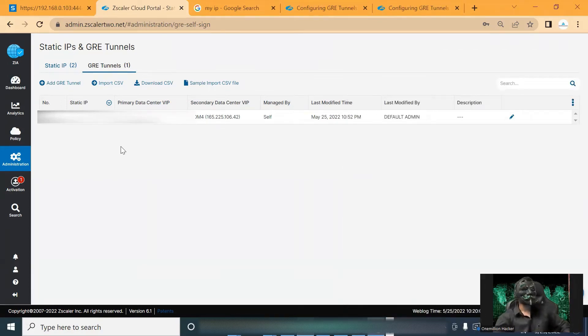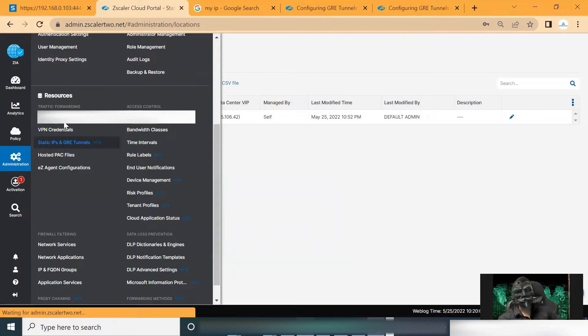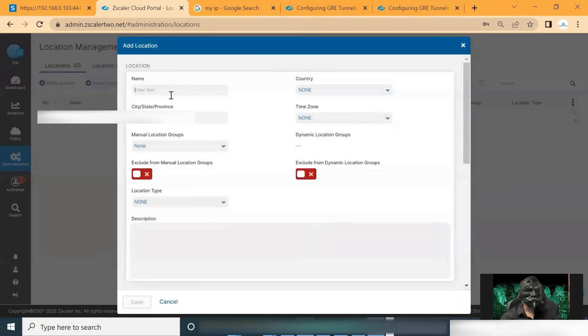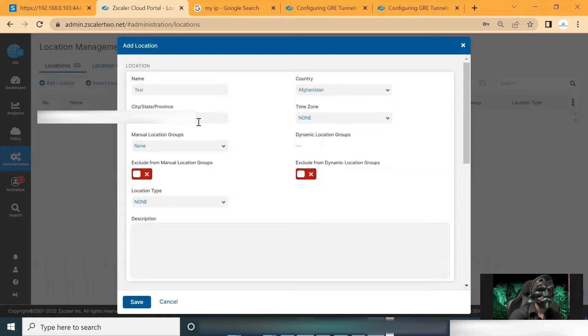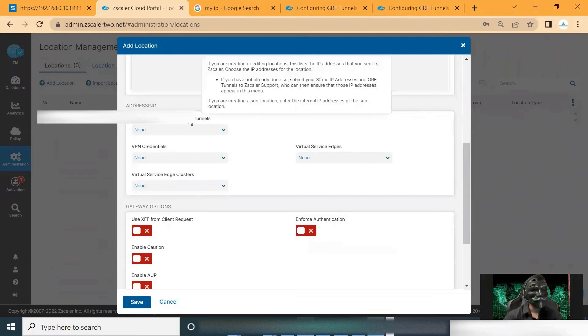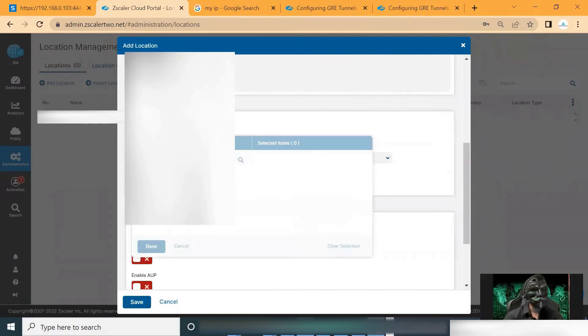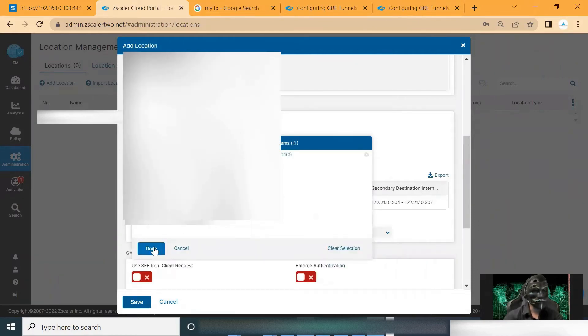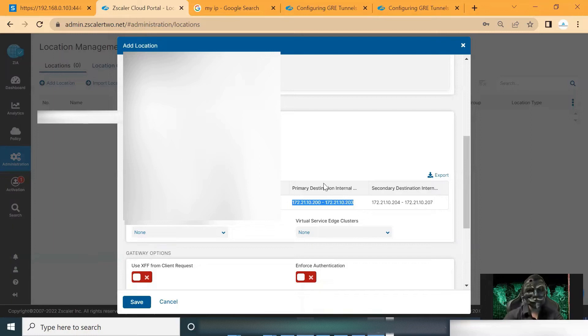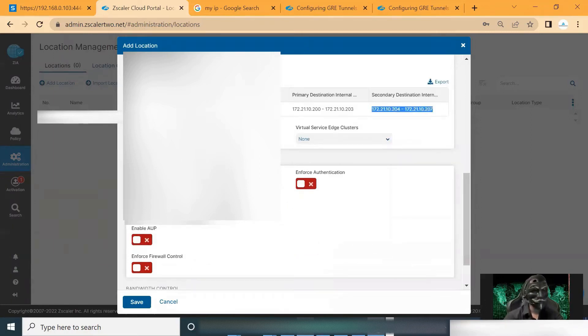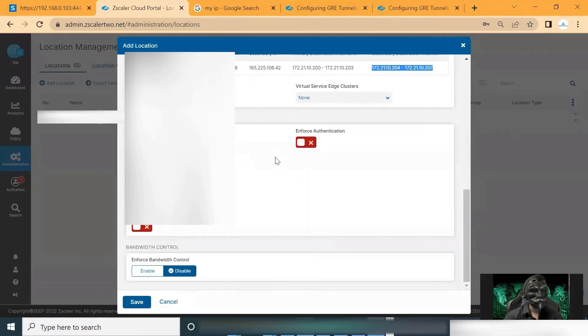So the third step is we need to add the location. We need to go to administration and location management. Click on add location. Add the name like test, country, state you can add, time zone. Here we need to select the IP. We can click on tunnel. So here we got the tunnel information. This is for primary and this is for secondary. And that's it. We can save this configuration.